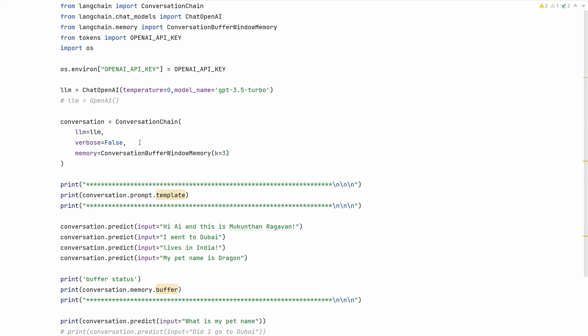We're using the ChatOpenAI chat model, and we're using conversation buffer window. This will have only a limited number of messages in memory, and this number is set by the k parameter. The remaining thing is the OpenAI key, which I'm getting from a local file, and import OS to set the OpenAI key for the entire execution. The first step is creating the LLM ChatOpenAI object. I'm setting temperature and the model name gpt-3.5-turbo. You can use any possible model.